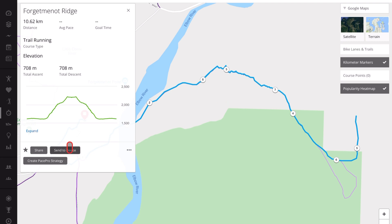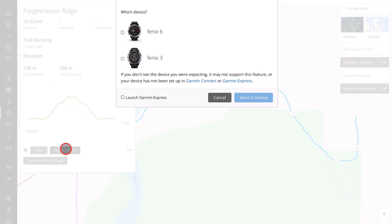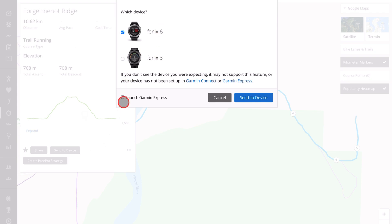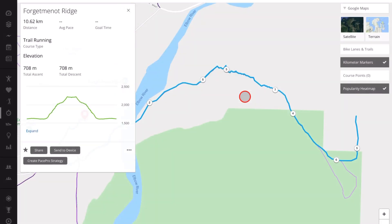Again, select Send to, find whatever trail you want to do or create your own trail, and send it to Device. Select the device that's in your list — in this case I had an old Fenix 3 that's still there but the one I use is the Fenix 6. Make sure you deselect Launch Garmin Express, then Send to Device. The next time that you sync, as it says at the bottom here, this course will sync to your device the next time you sync with the Garmin app on your iOS device.